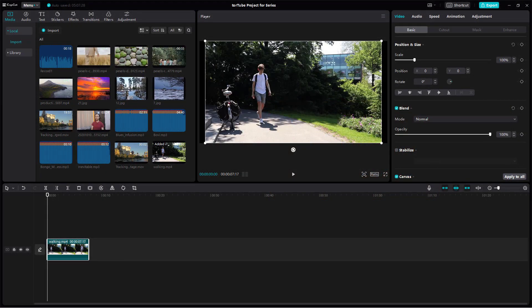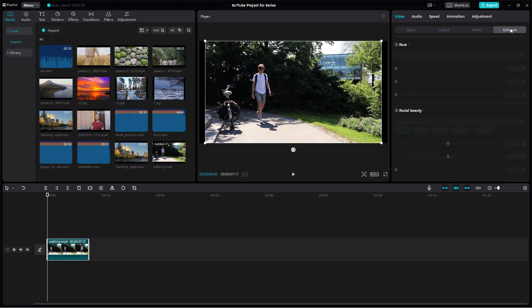Let's see how we can work with the enhance options inside of CapCut Desktop Editor. Over here you can see I have this video clip, and if you go to enhance, you can see the enhancement options available right here.